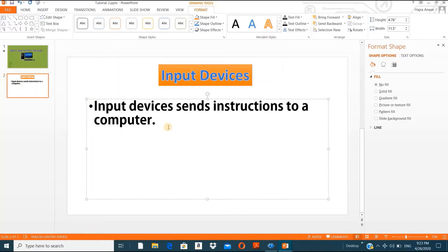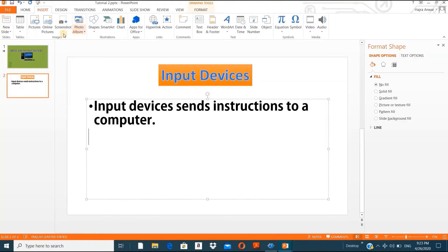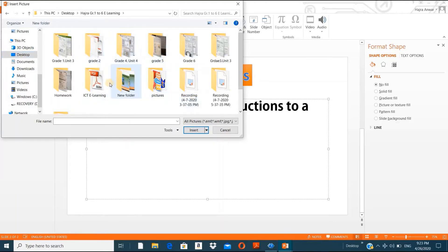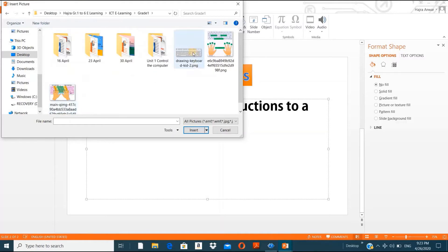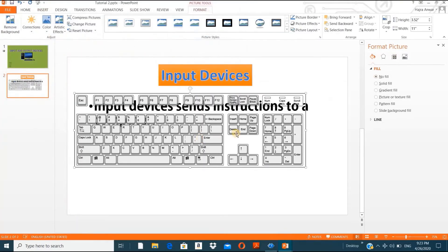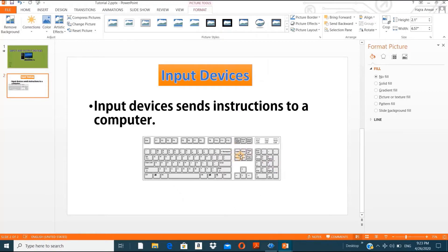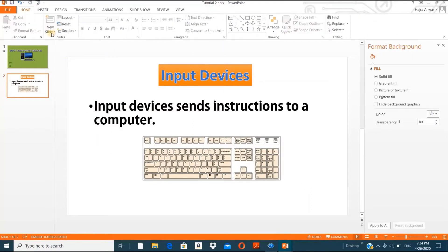Now let's insert a picture. Go to Insert, then Pictures, and browse your computer. I have a keyboard picture — double-click and I get the picture. Click and drag to resize it. Double-click the picture and the Format option appears, where you can change the color of the picture and do corrections if the image looks blurry or unclear.